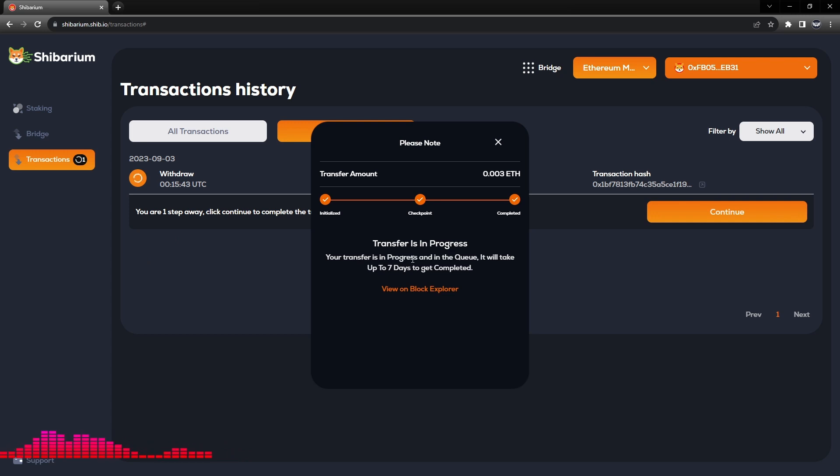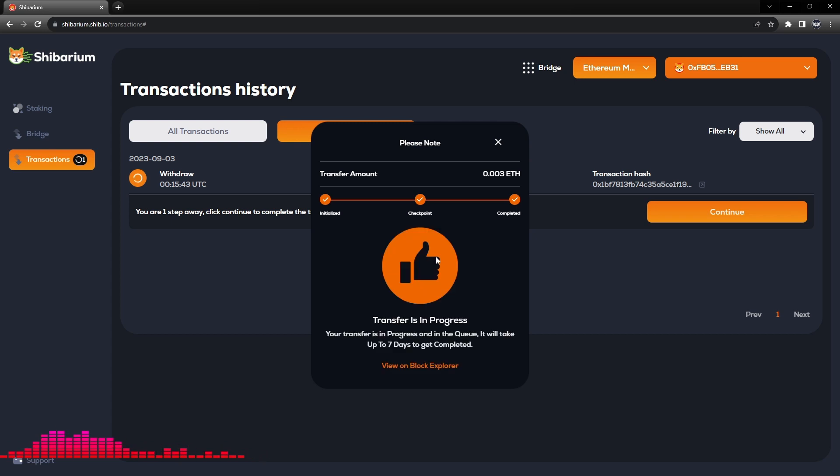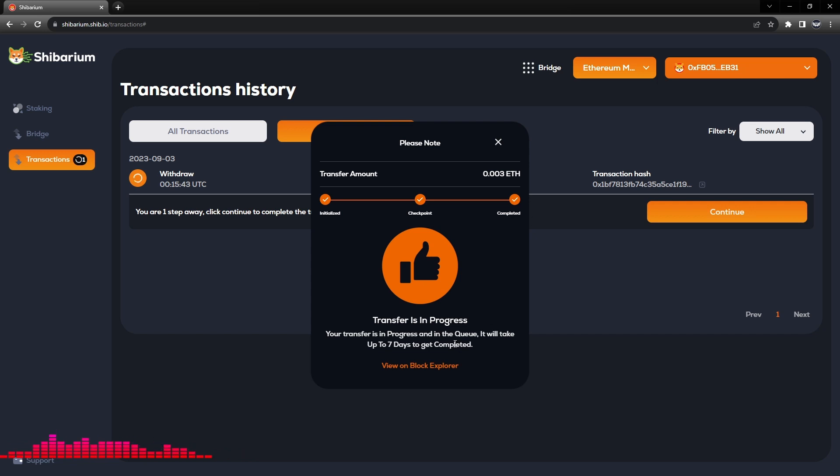So you can see that the transfer is in process. Your transfer is in progress. In the queue it will take up to seven days to get completed, however that is mainly for the BONE transactions.